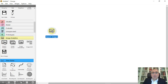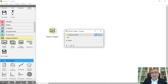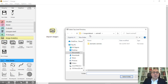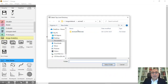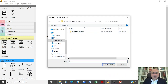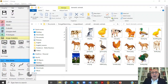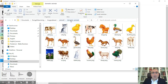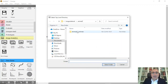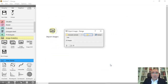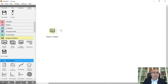The first widget we will use is Import Images. Double-click it and choose which images you want to work with. I have a subfolder called 'domestic animals' with images inside. I'll select that main folder and click 'Select Folder'. It has loaded 20 images.